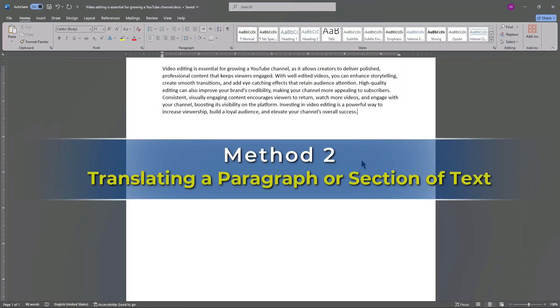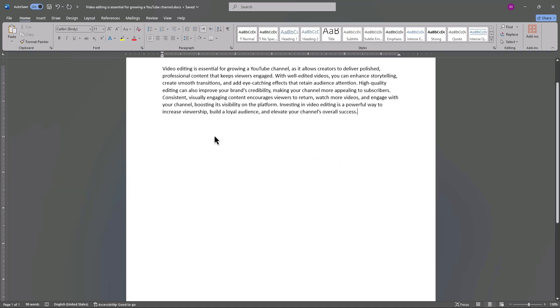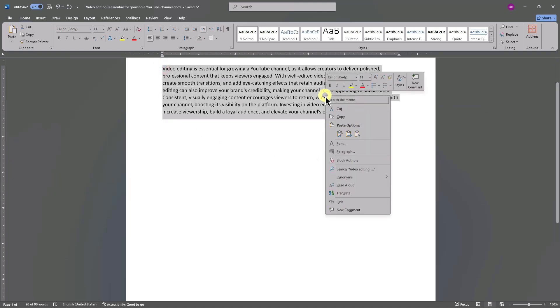Method 2: Translating a Paragraph or Section of Text. For shorter text, here's an easy solution. First, copy the text you want to translate.